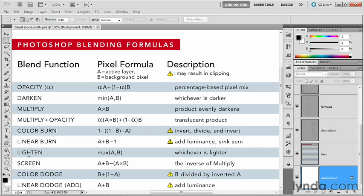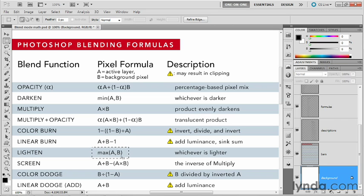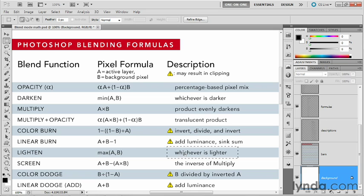The next group of four modes here are the lighten modes, starting with lighten, which just finds the maximum luminance level where pixels A and B are concerned. So whichever pixel is lighter ends up winning on a pixel-by-pixel basis.